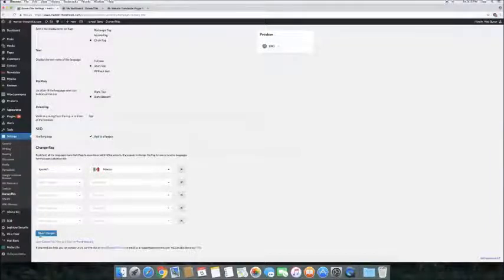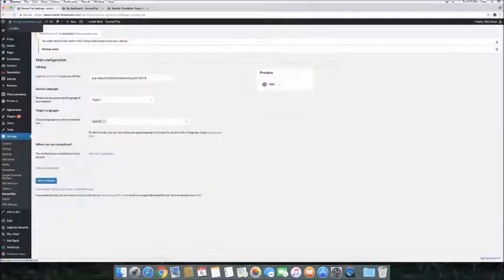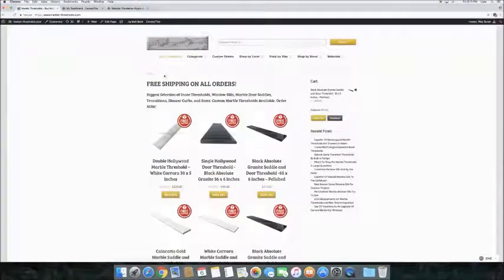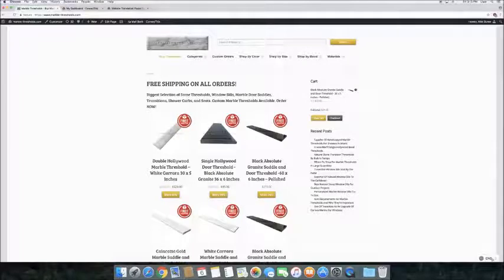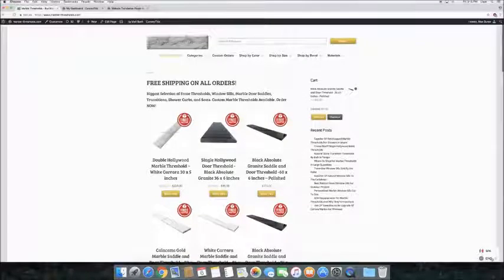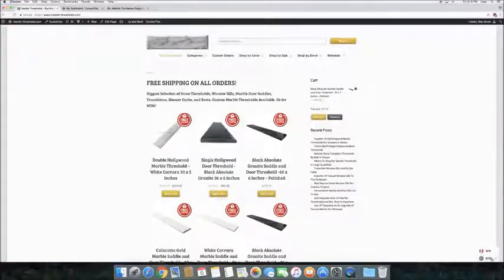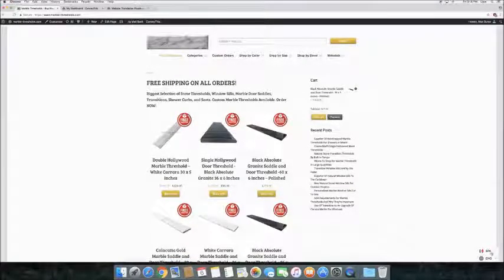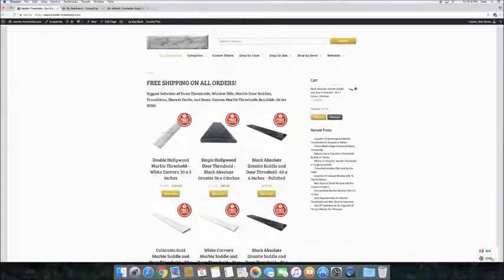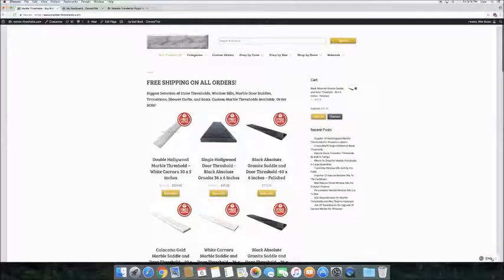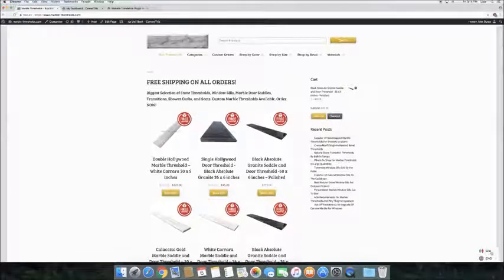Visit the site and refresh the page. That's it! We have our language switcher totally customized, and you can start translating pages.